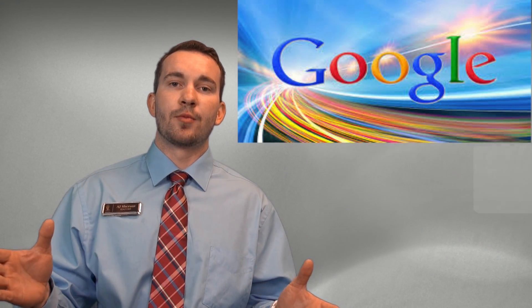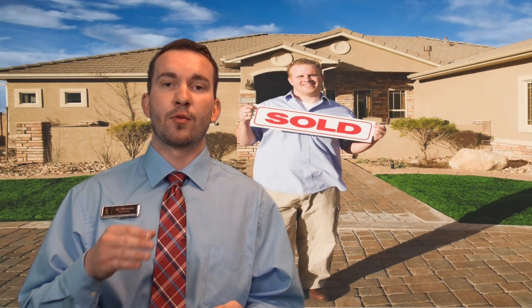I can also syndicate your home to get you maximum exposure across the web so that we can sell your home for the most amount of money in the least amount of time. Isn't that what you're hiring me for?